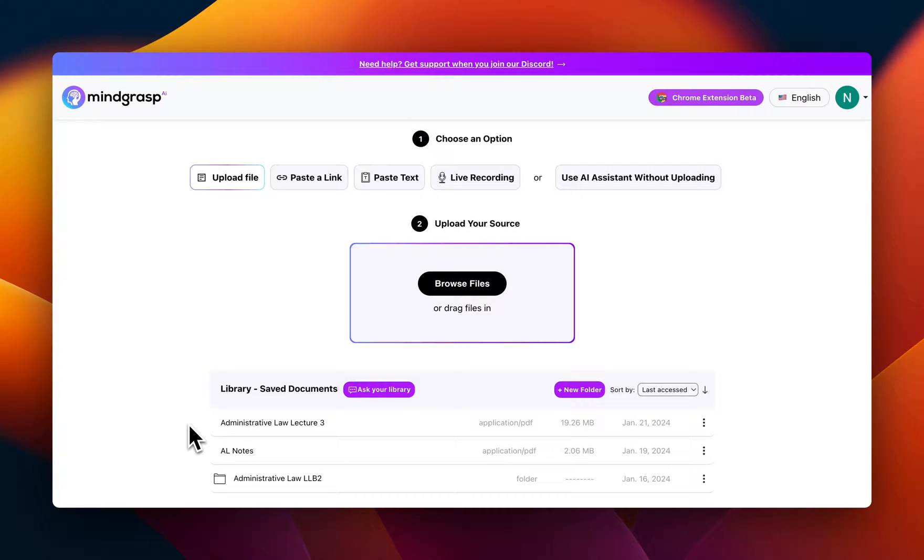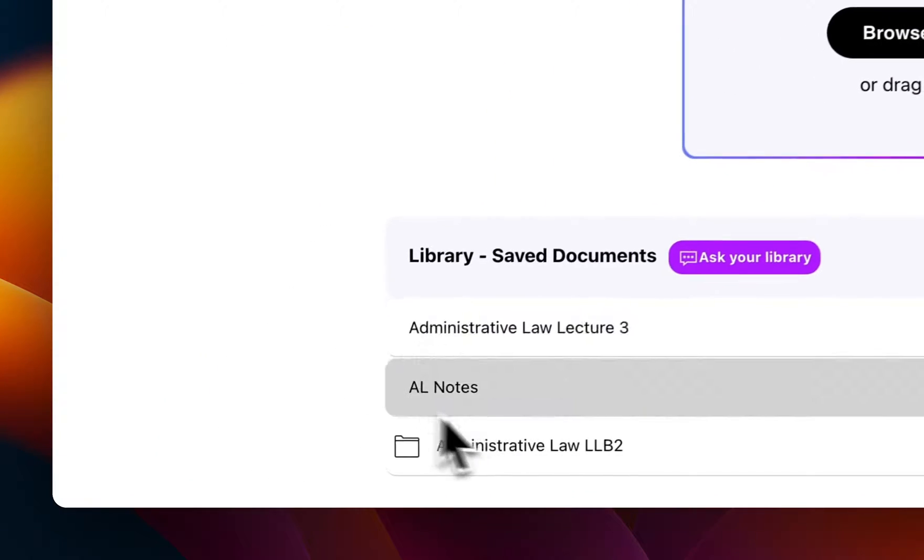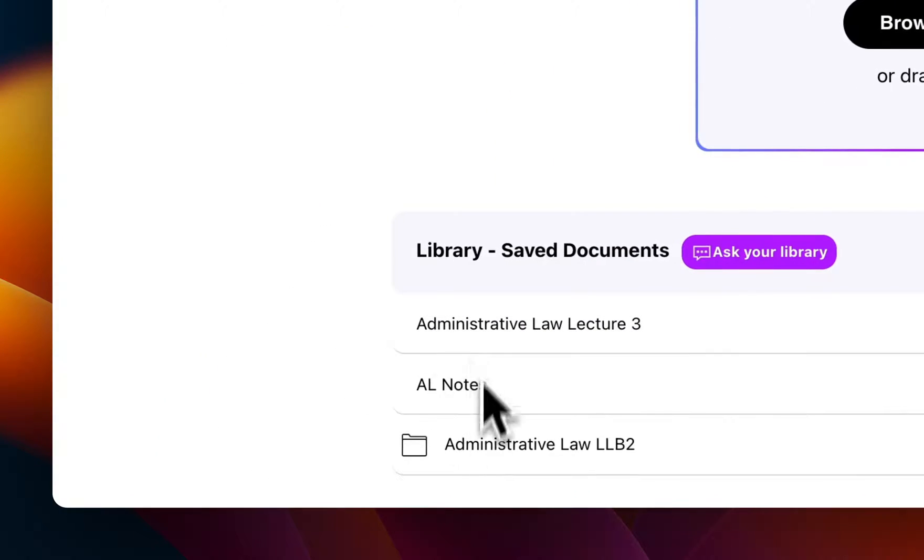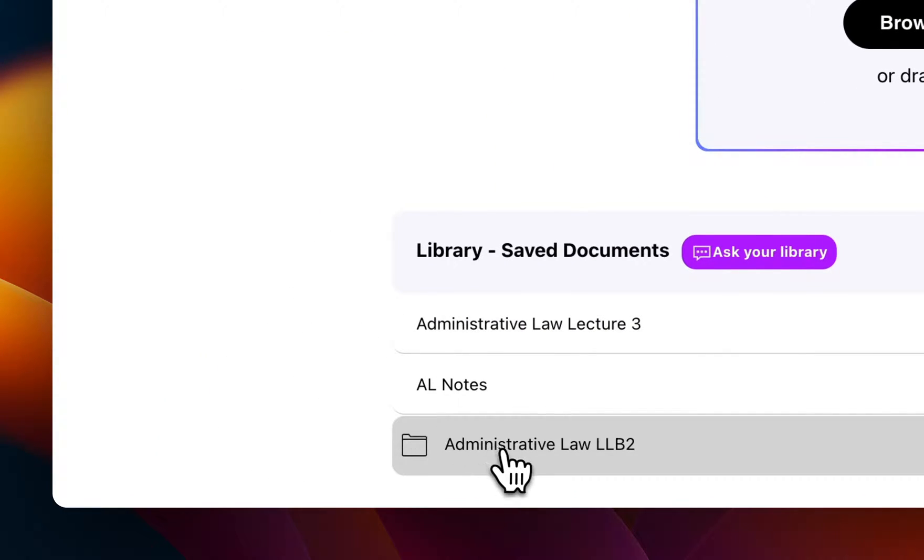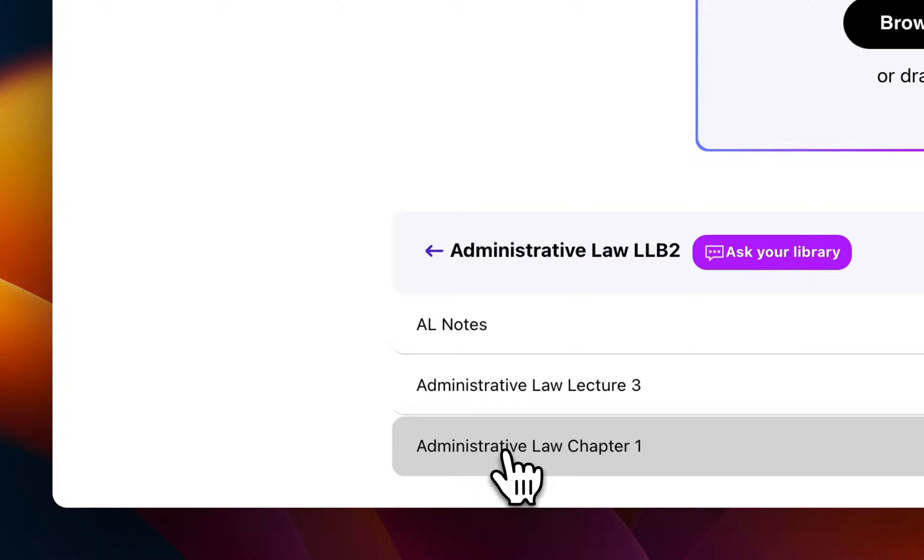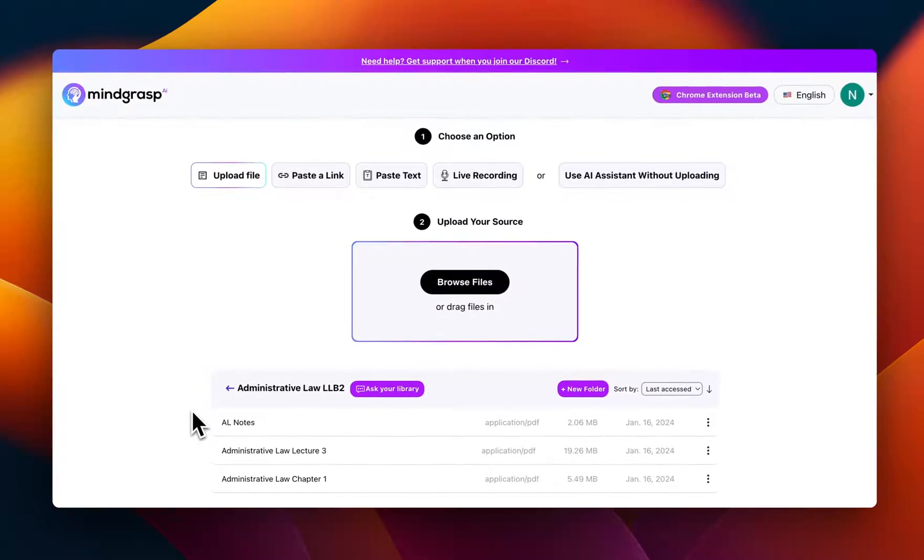Now if you're a student, this is a game changer for revision. For example, right now in my library, I have a semester's worth of lecture recordings, notes, and PowerPoints that I've uploaded and saved over the past few months.